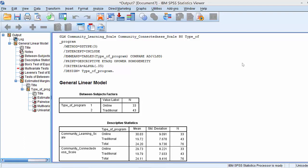Welcome, this is Dr. Amanda Rockinson-Zapkew, and in this tutorial we are going to learn how to interpret a one-way MANOVA using SPSS output.